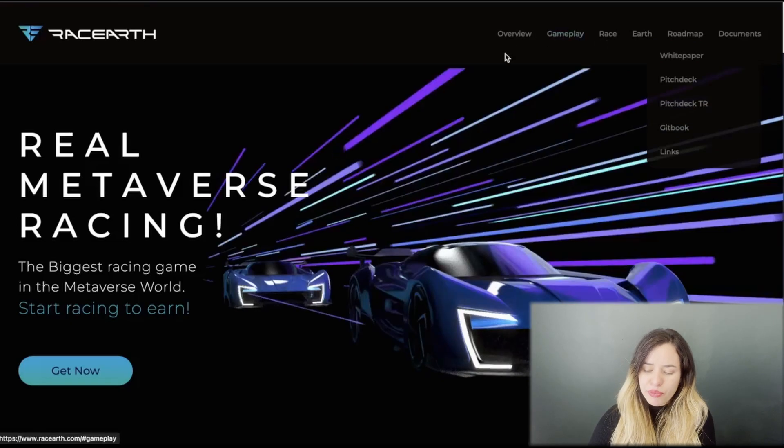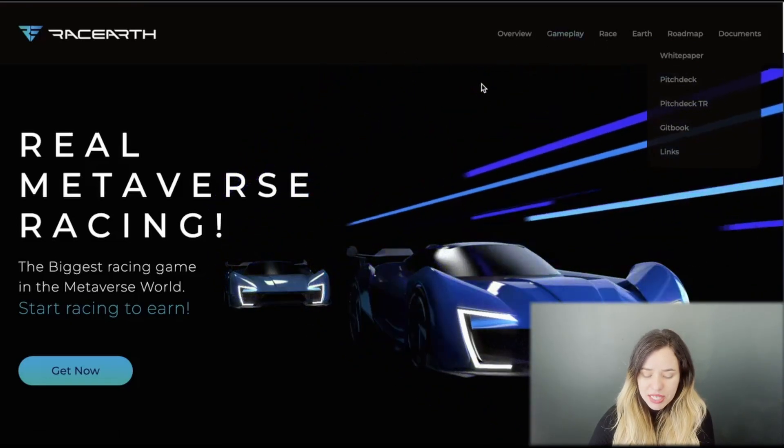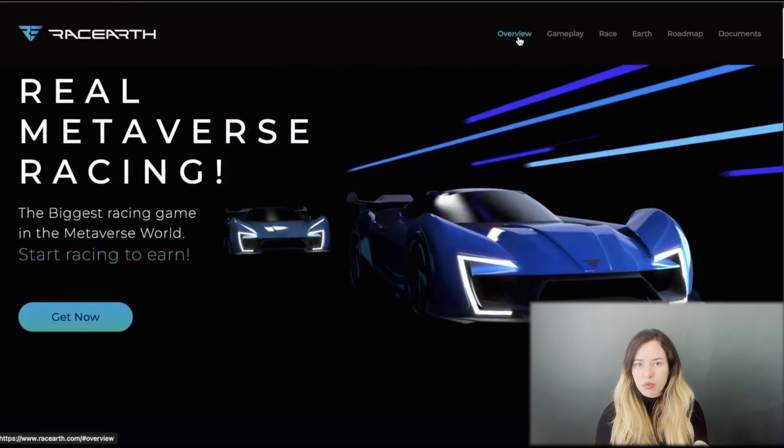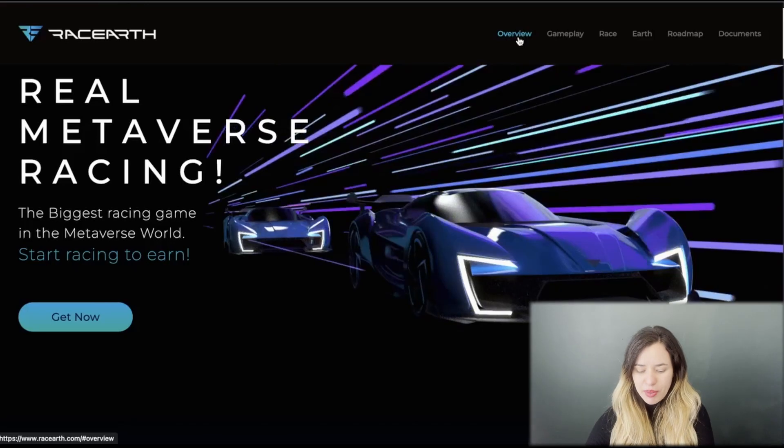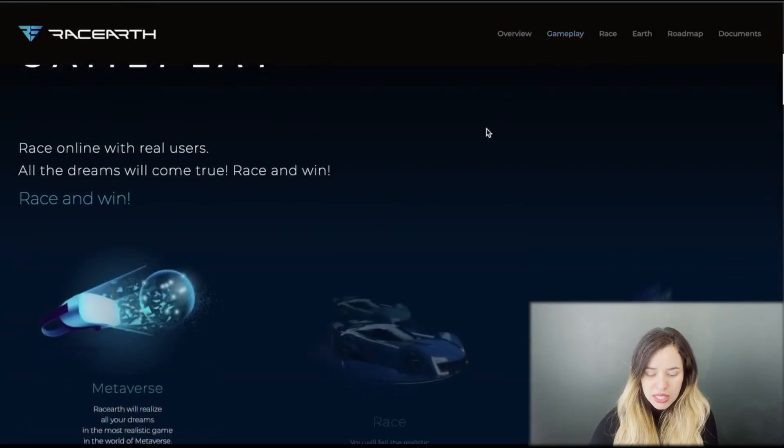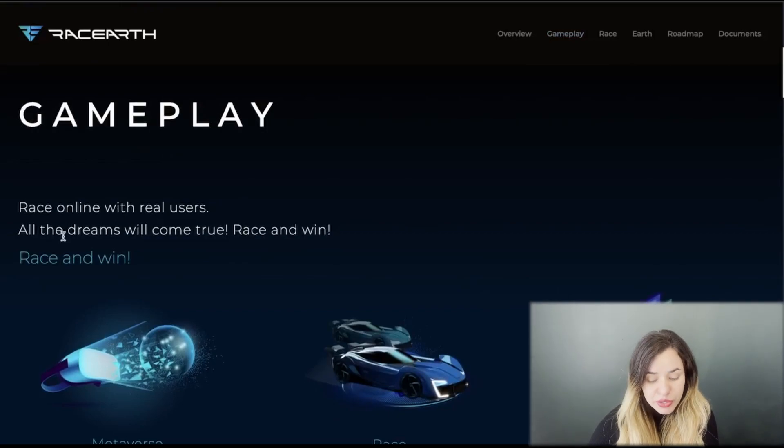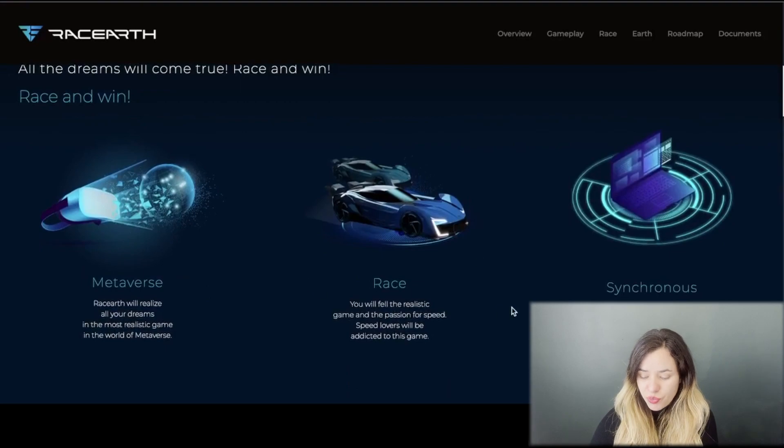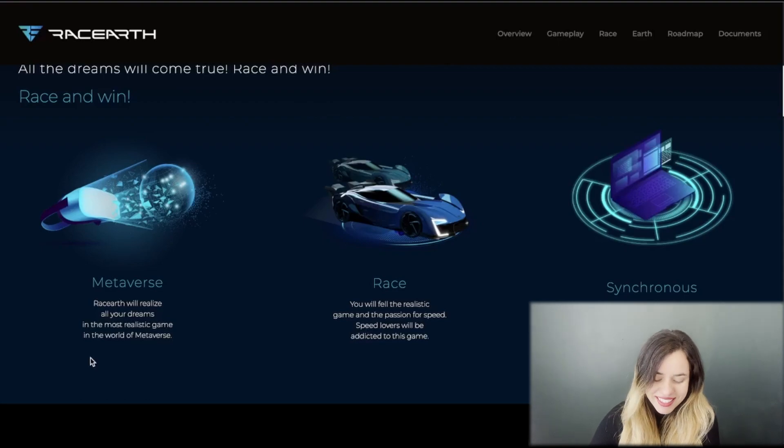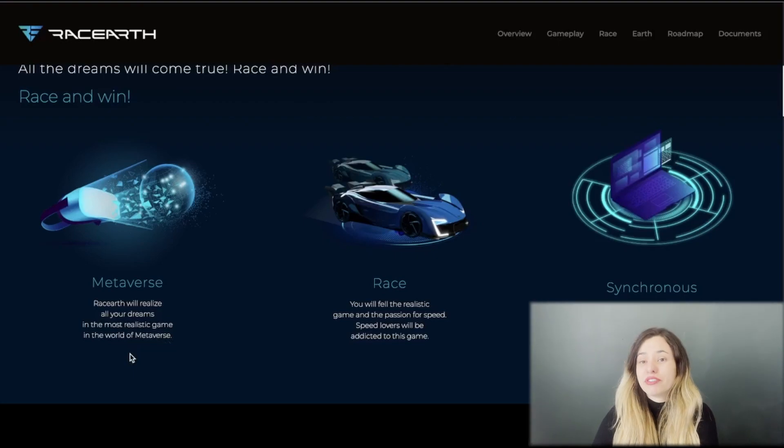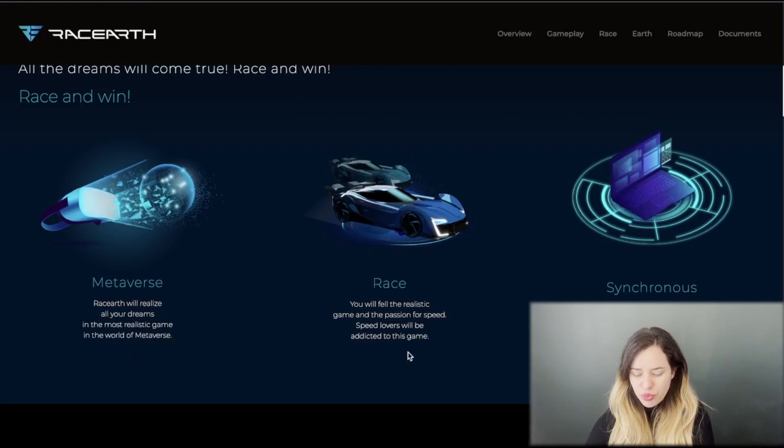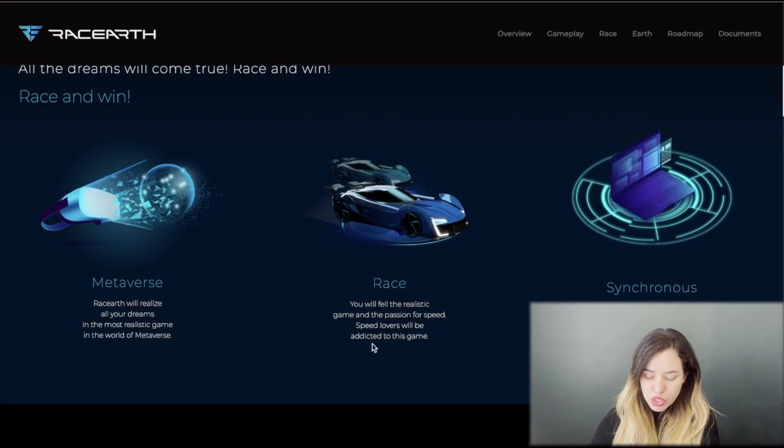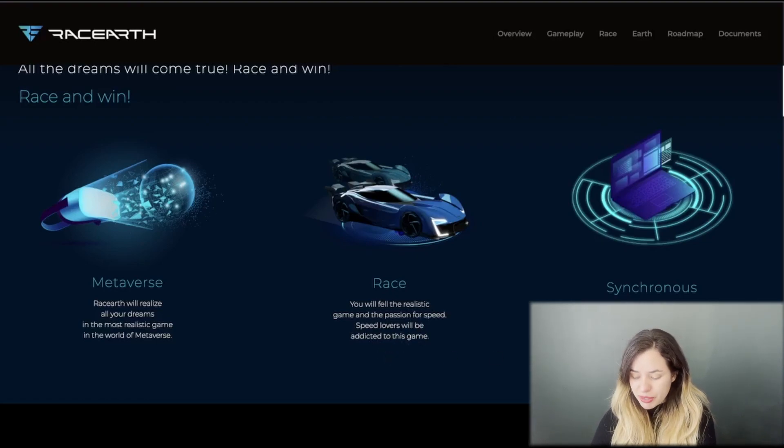Let's dive in and see a little bit about the info on the main website. Gameplay: race online with real users, all your dreams will come true. You've got metaverse race and asynchronous. You will realize all your dreams in the most realistic game in the world of metaverse.